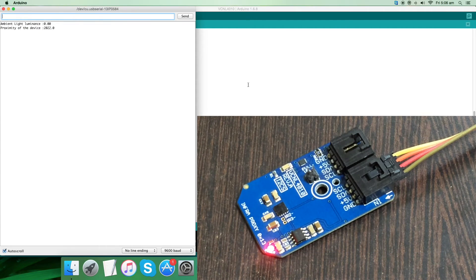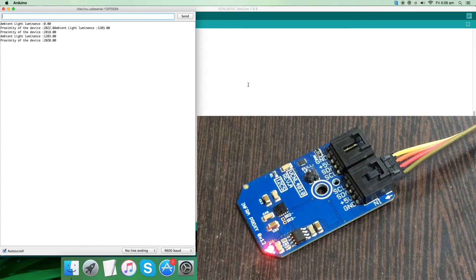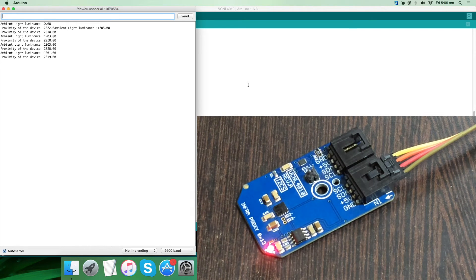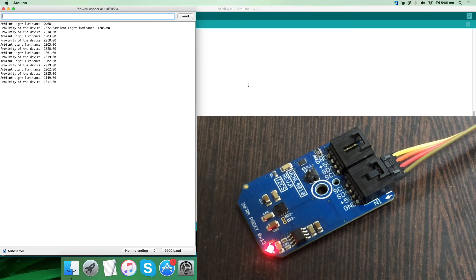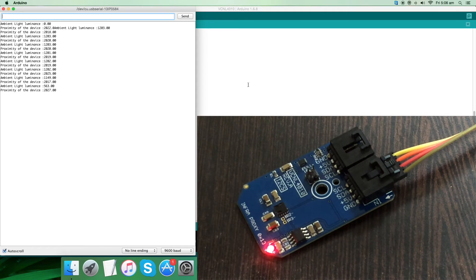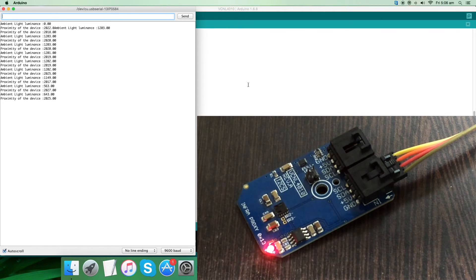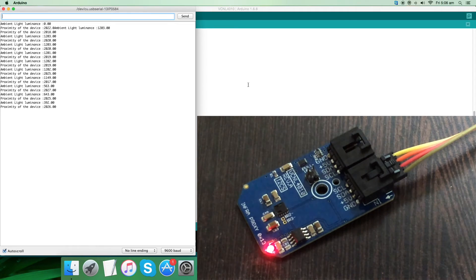Once upload is done, open the serial monitor. You can see the ambient light luminance and proximity of the device. It's almost constant when there is no interference, but when I place an object over the sensor, you can measure a change in ambient light luminance and the proximity of the device.